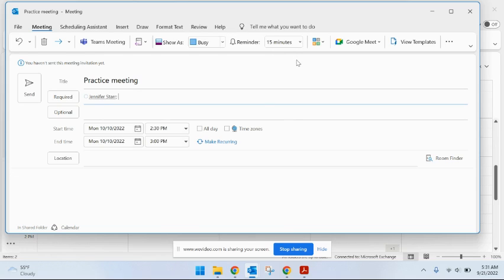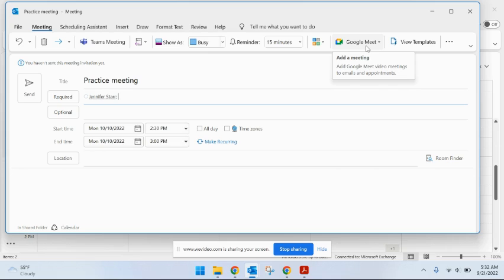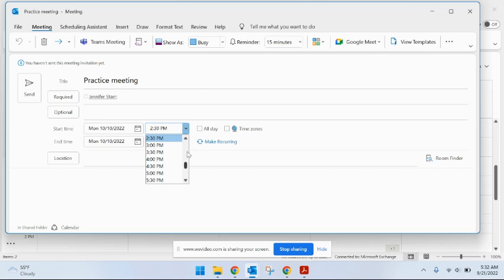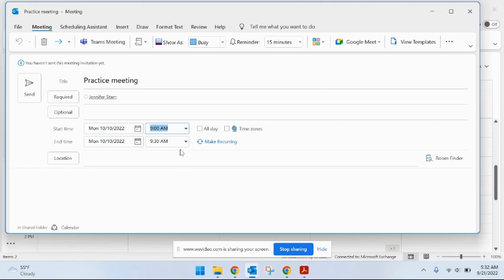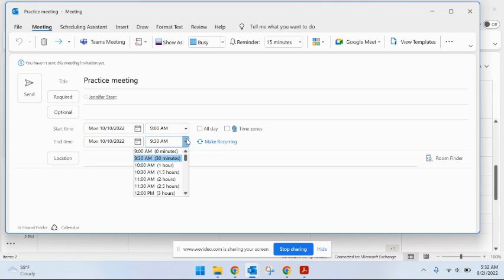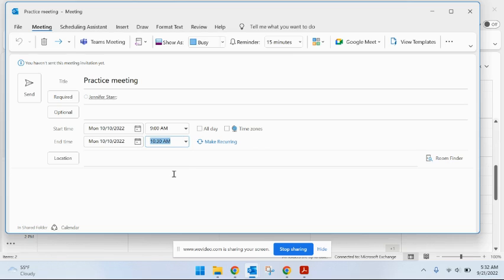You can set a reminder to ping them. You can set a Google Meet join link, so this will set up a Google Meet join link right in the meeting invitation. And I'm going to choose a Monday holiday so that I don't mess up anyone's actual calendar with this practice meeting, and I'll set the start time and end time.